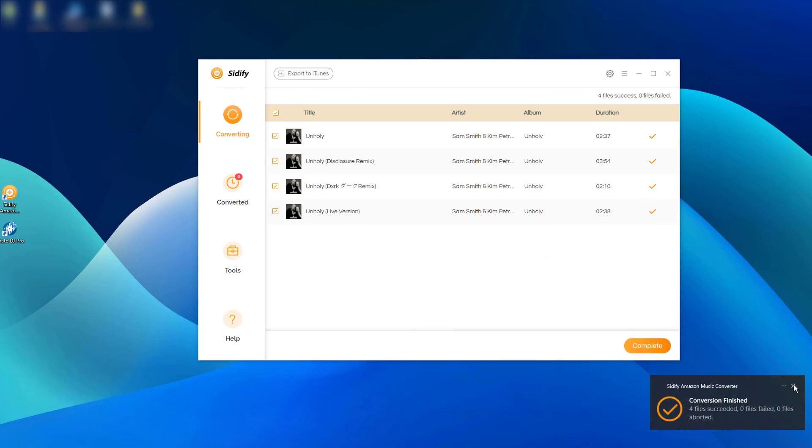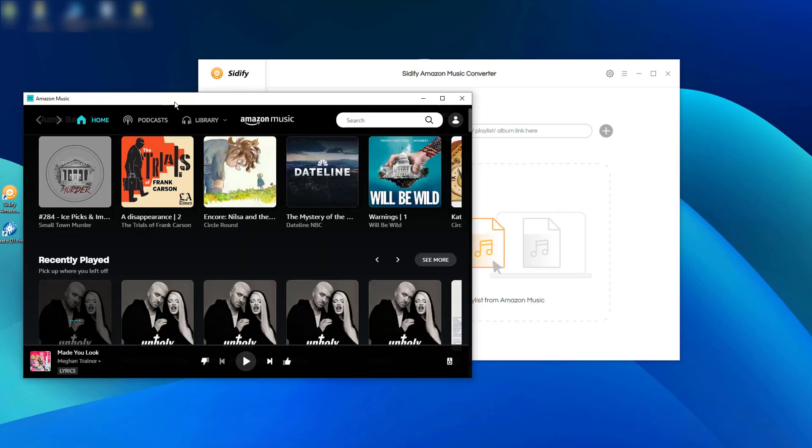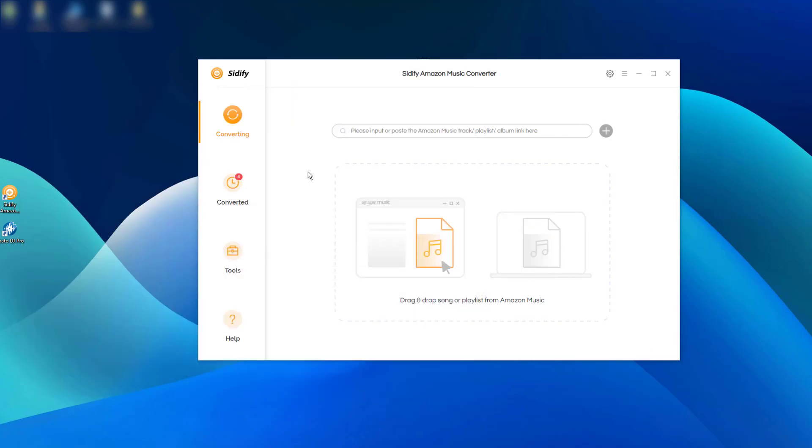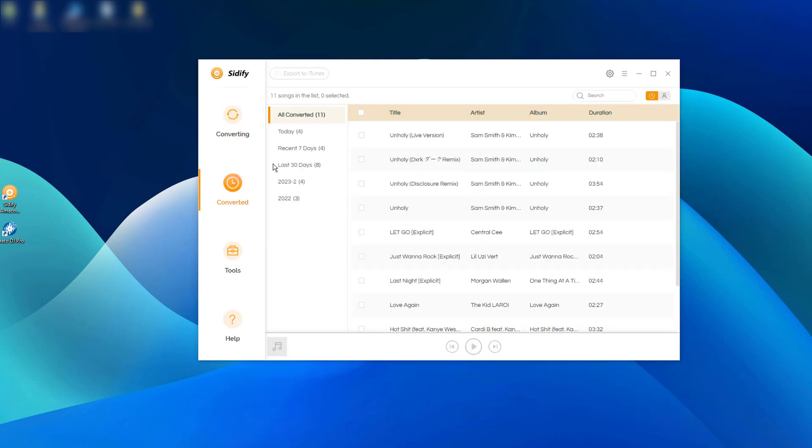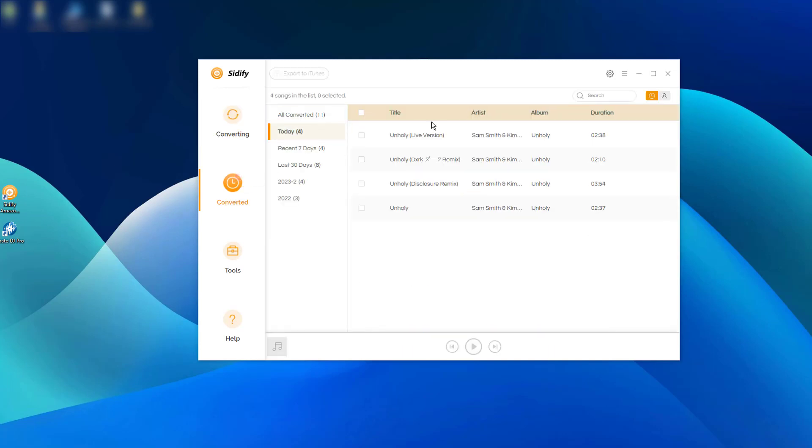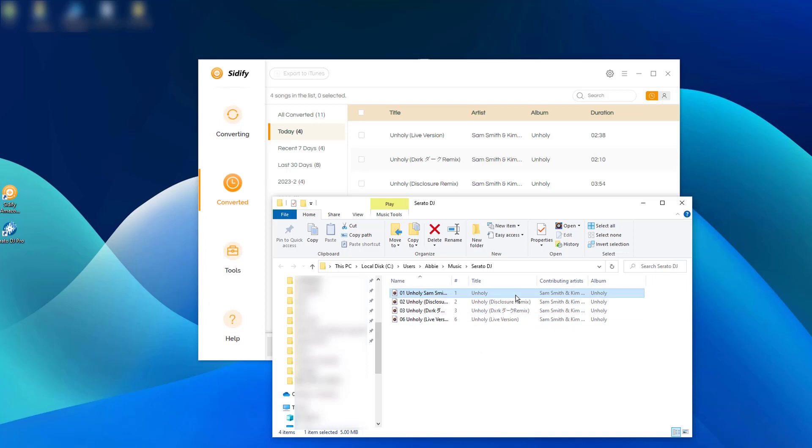When the songs are successfully converted, the audio is locally saved onto your computer. As all selected songs are finished, you can step to the Converted section on Sidify and tap the folder icon. You will see all the Amazon Music is now downloaded on the computer for use.